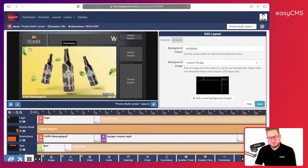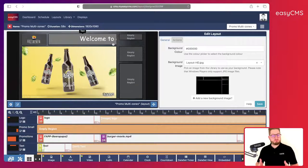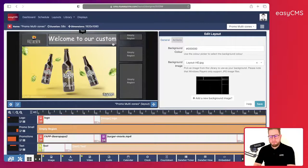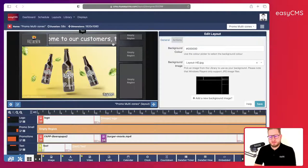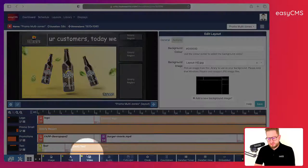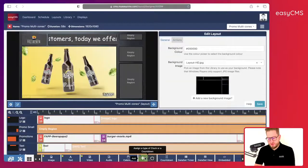Now I have my images, my logo, and scrolling text in this region — fantastic. I will add another widget: the clock widget, over here.